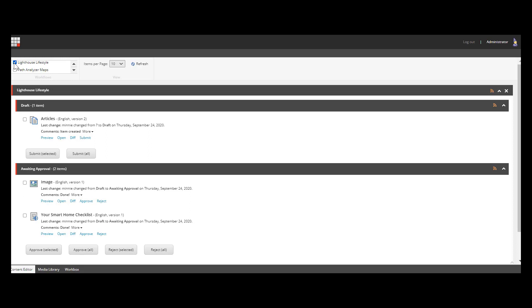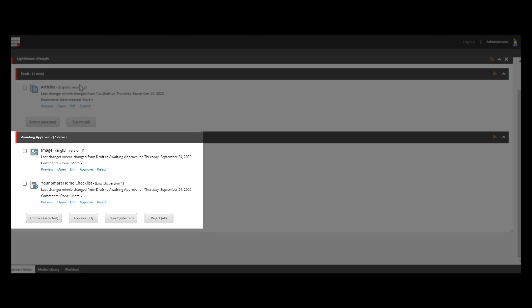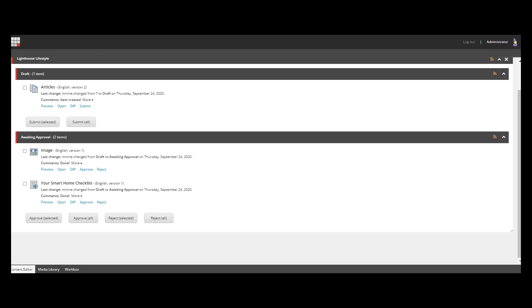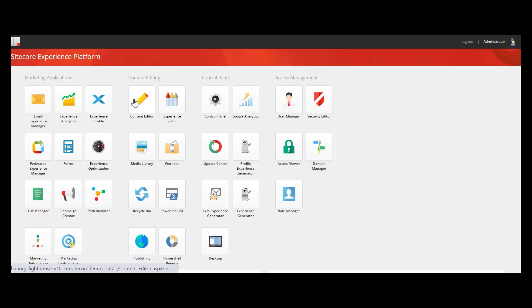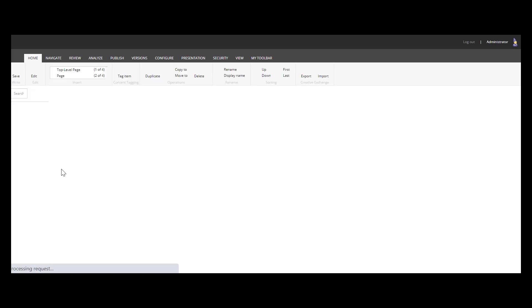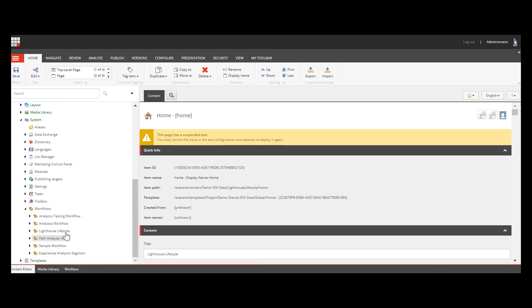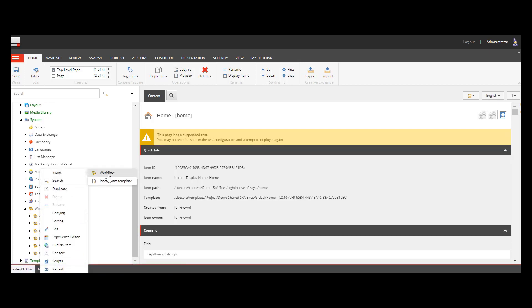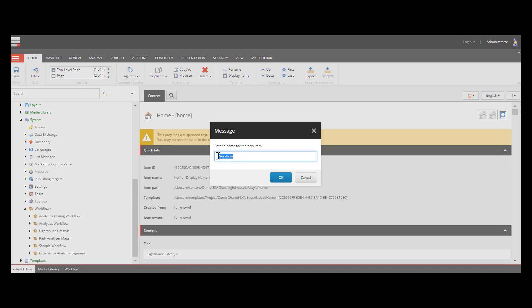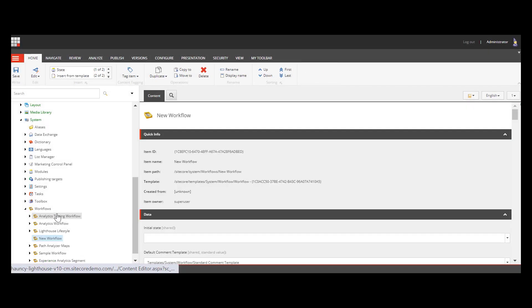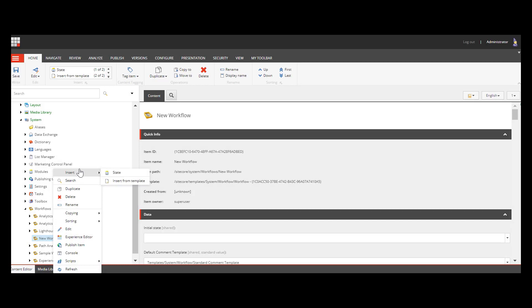We can see that Pete's Lighthouse Lifestyle workflow only has two states: number one, draft state; number two, awaiting approval state. Unlike Lighthouse Lifestyle, a new company may have different content governance workflows. To customize workflows, go to Content Editor, expand System, and under Workflows we can right-click and insert a new workflow. Under the new workflow, we can also customize by inserting a new state.